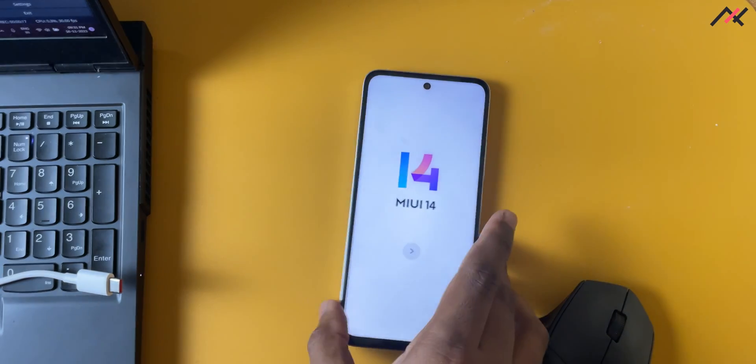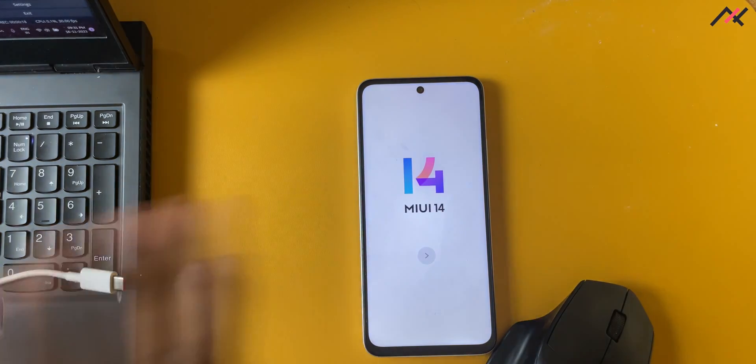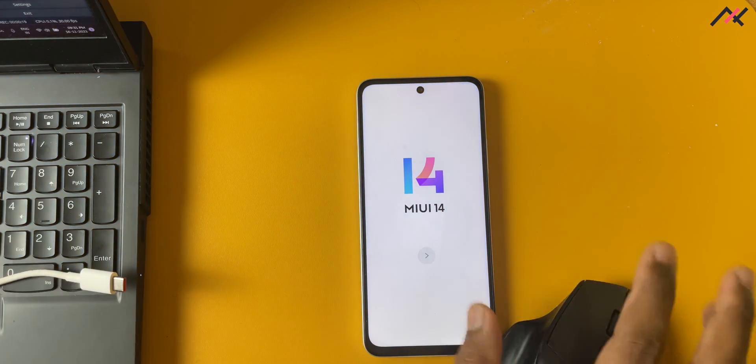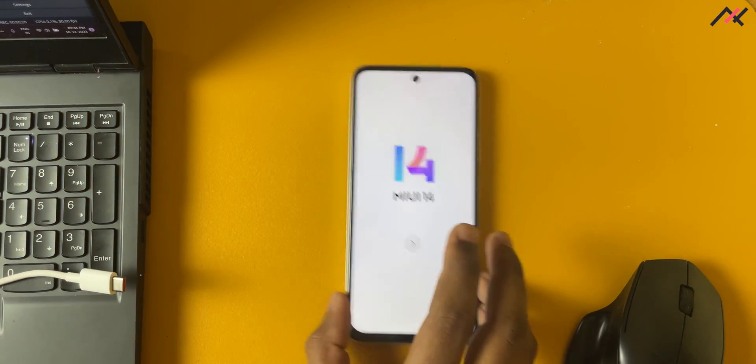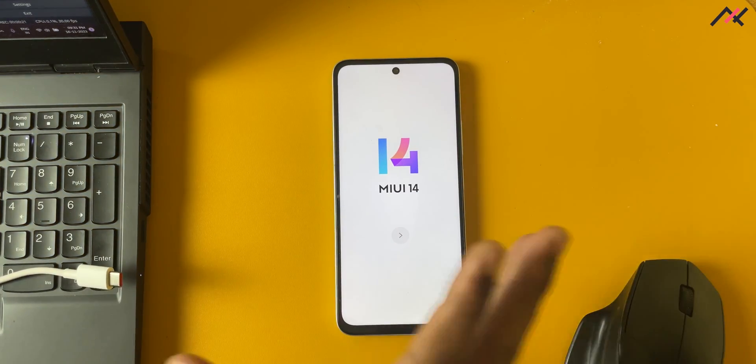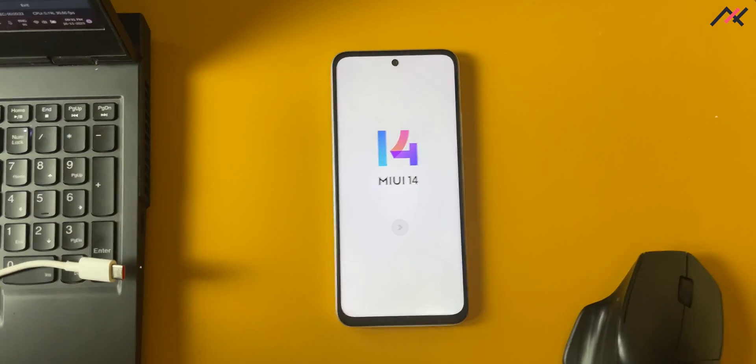In the previous video we unlocked the bootloader of this Redmi Note 12 5G. I didn't even complete the FRP. The reason we're unlocking the device is to install custom recovery. Once we have access, we can install custom packages or root packages like Magisk, install modules, and even install custom ROMs. One by one we're going to do it.